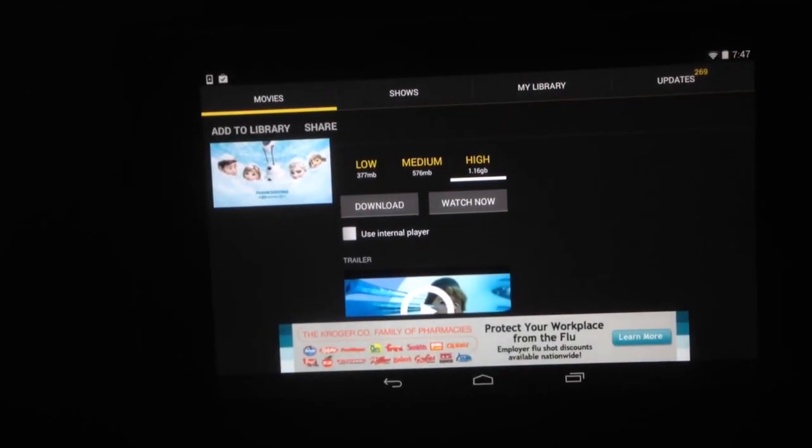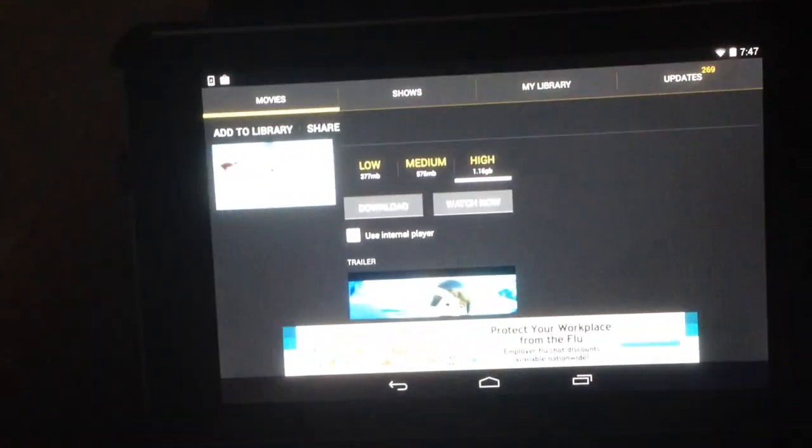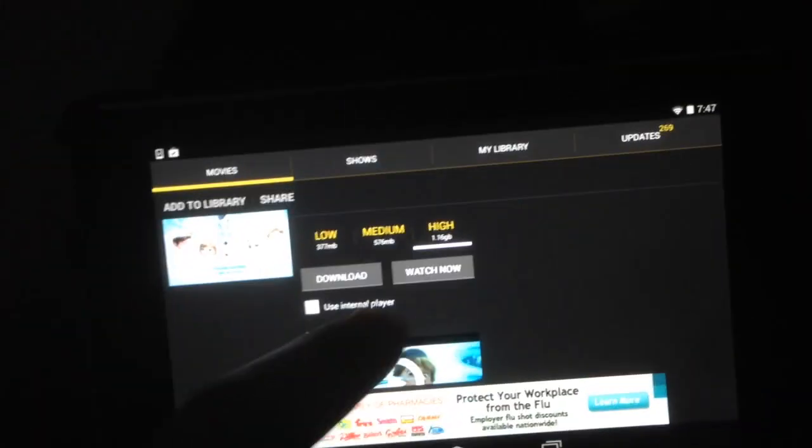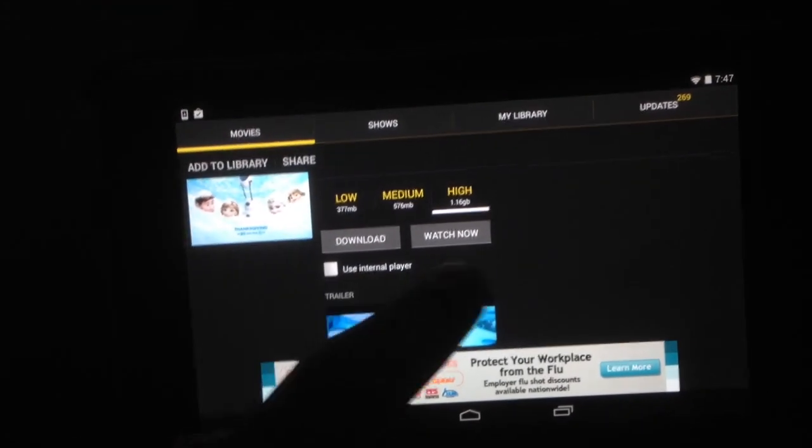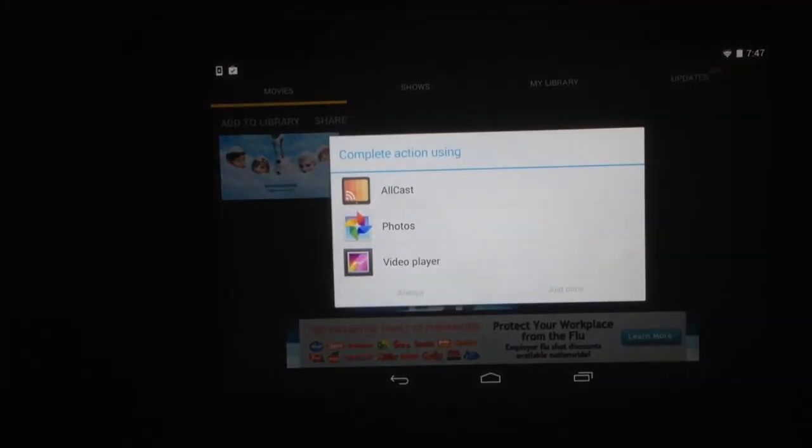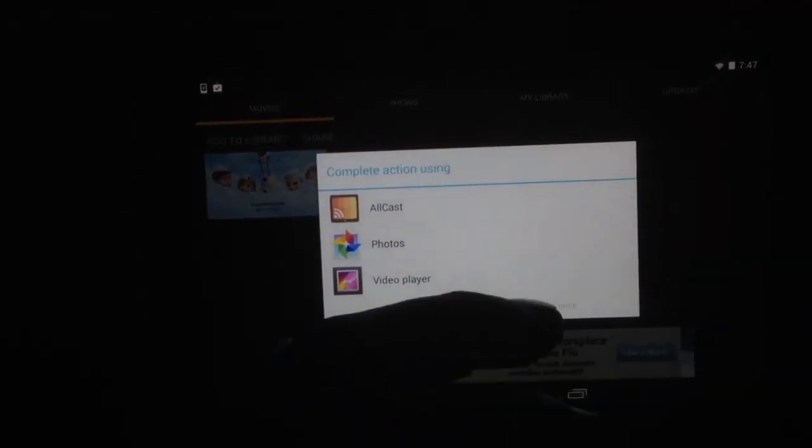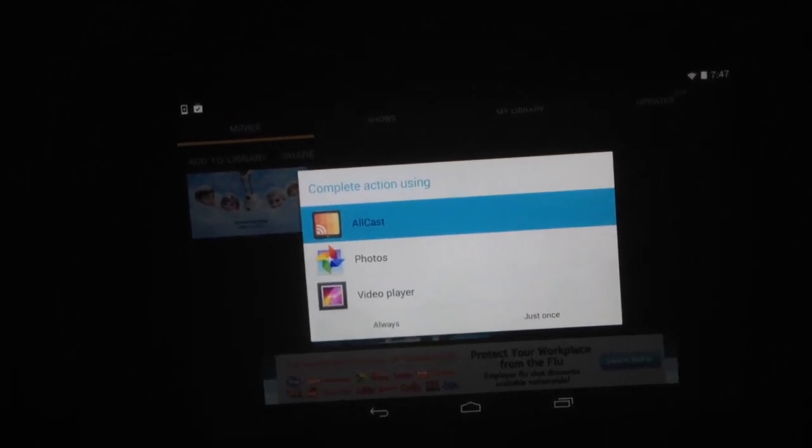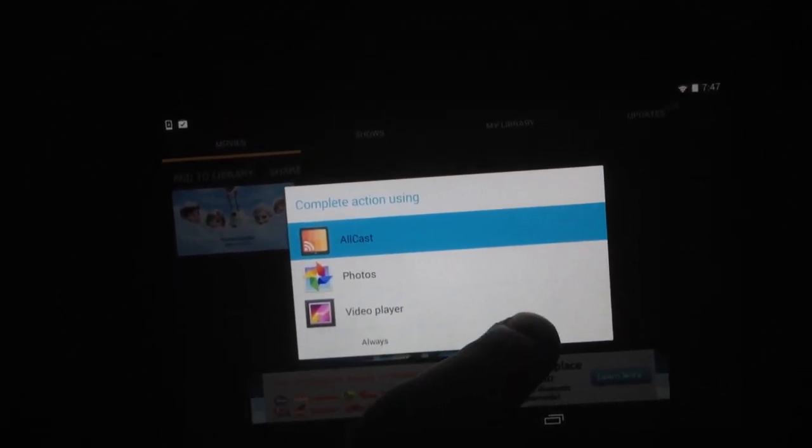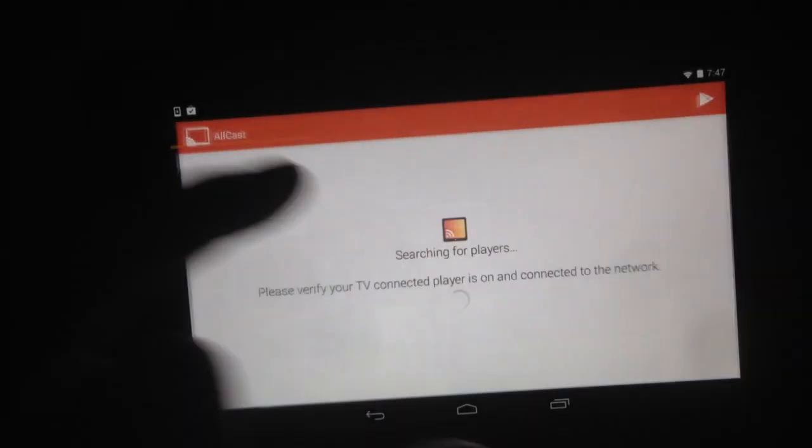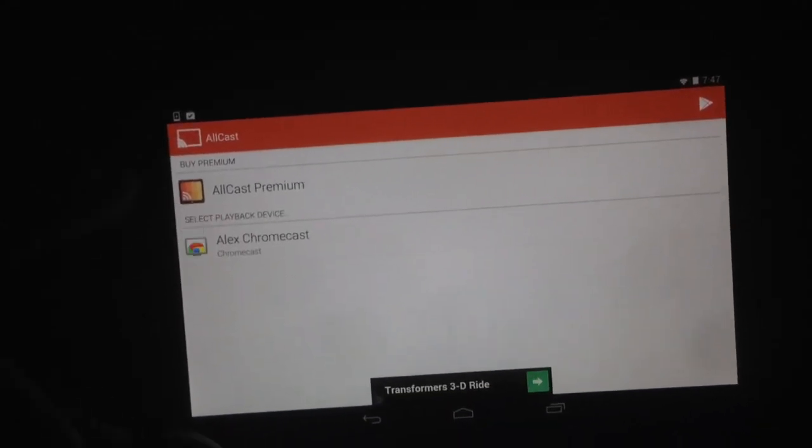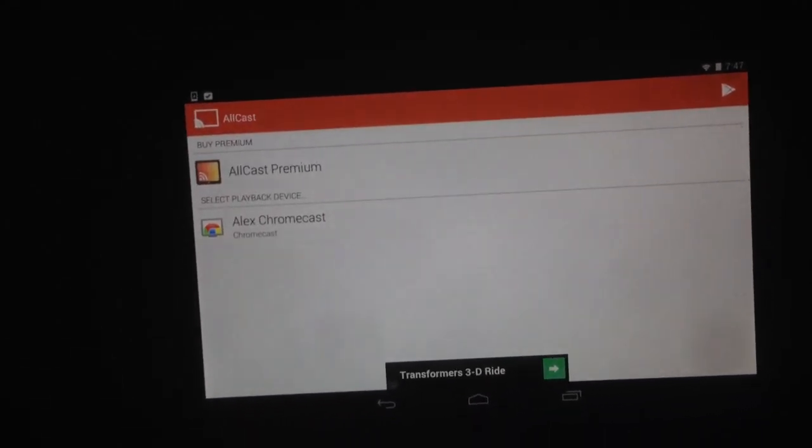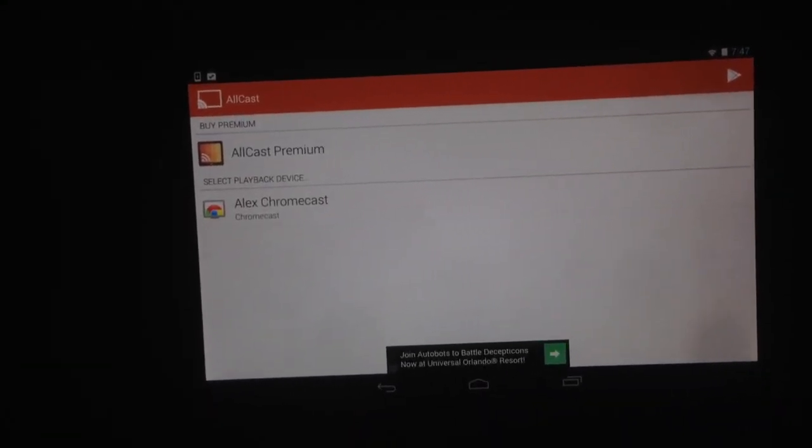If you have it checked it will stream on your tablet. When it's unchecked, you hit watch now and it's gonna ask you how you want to watch it. You select AllCast and it's gonna ask what you want to stream it to. You select your Chromecast.